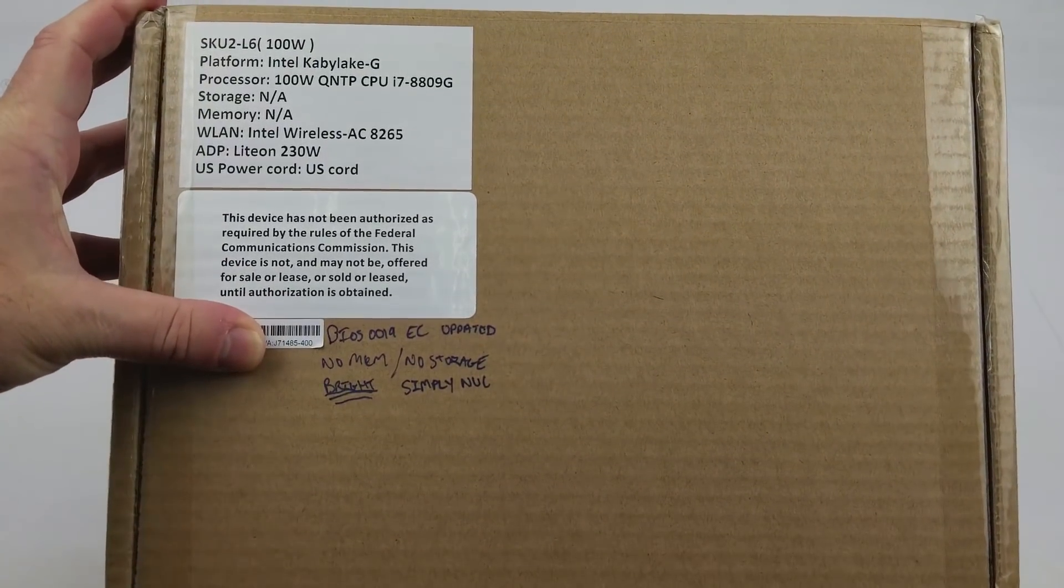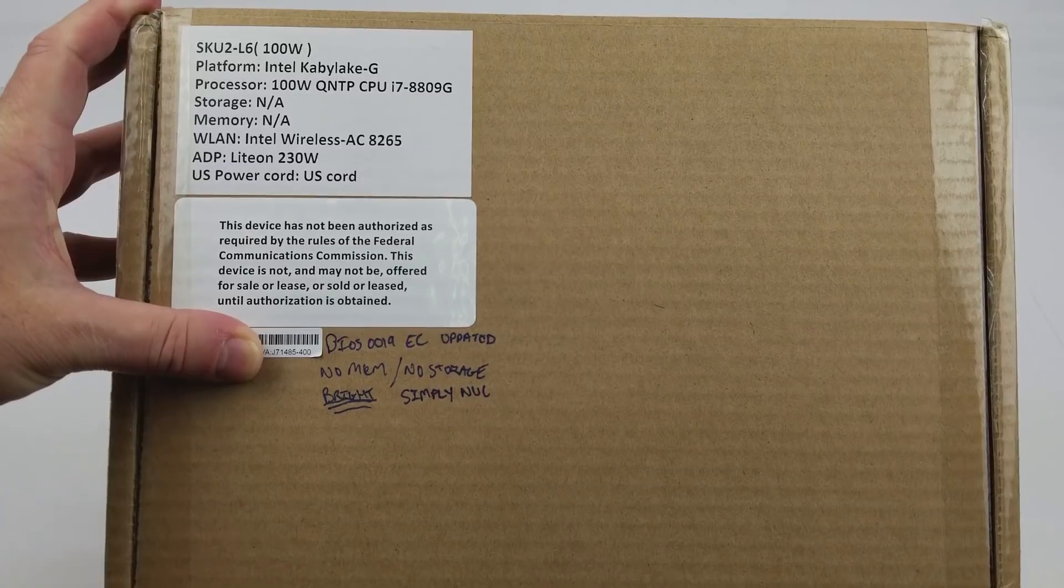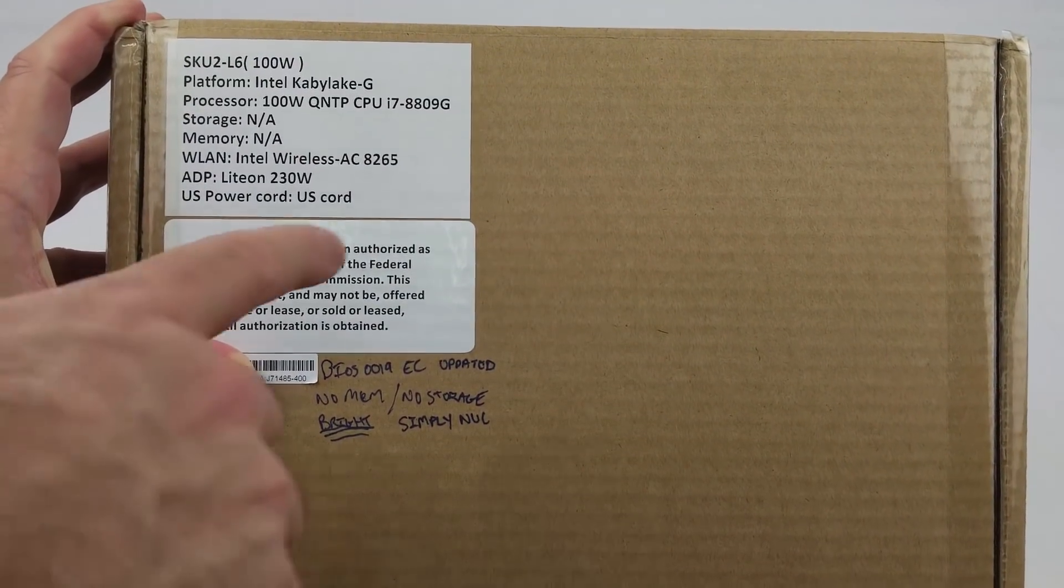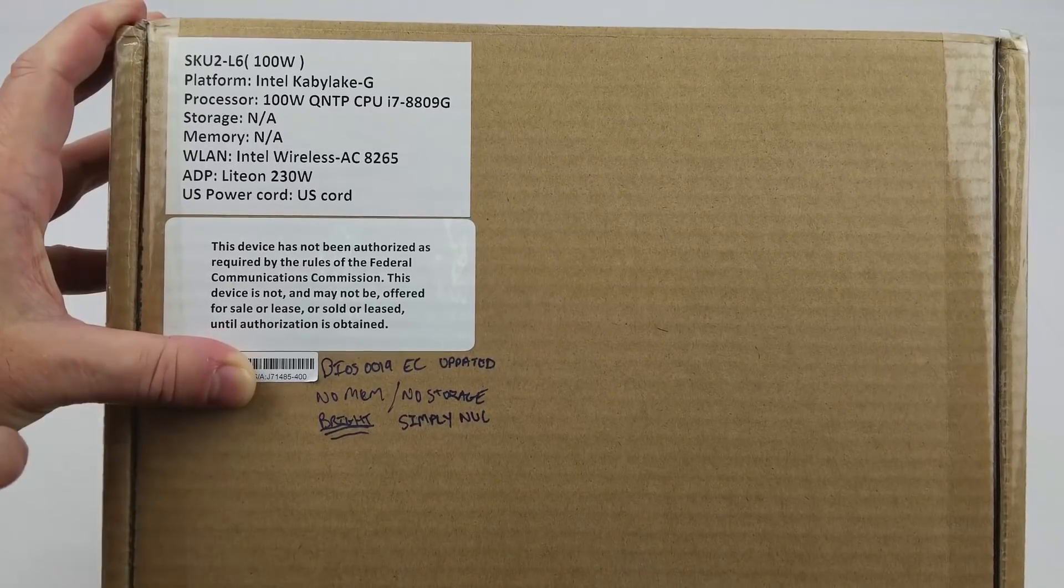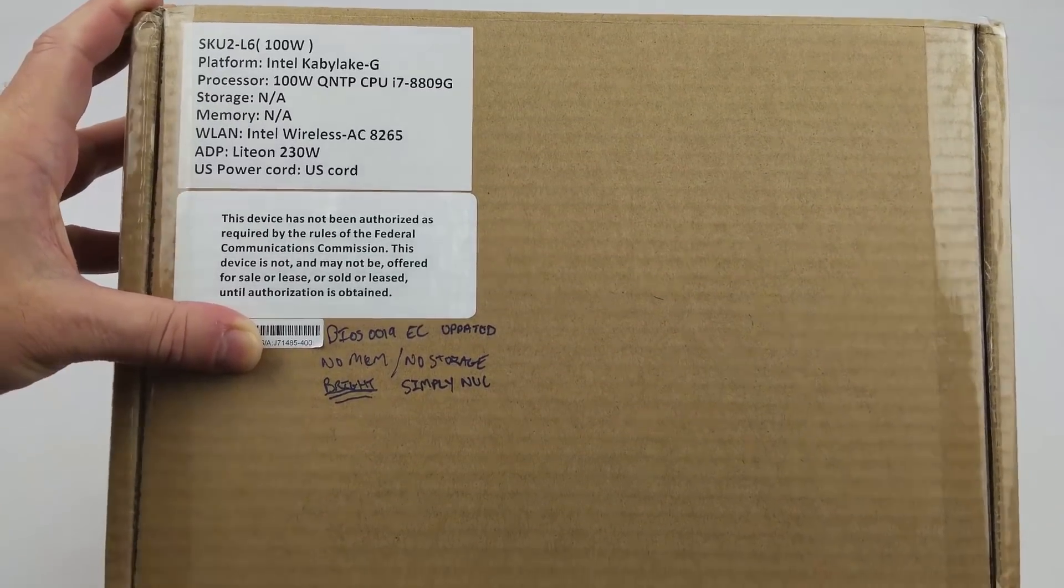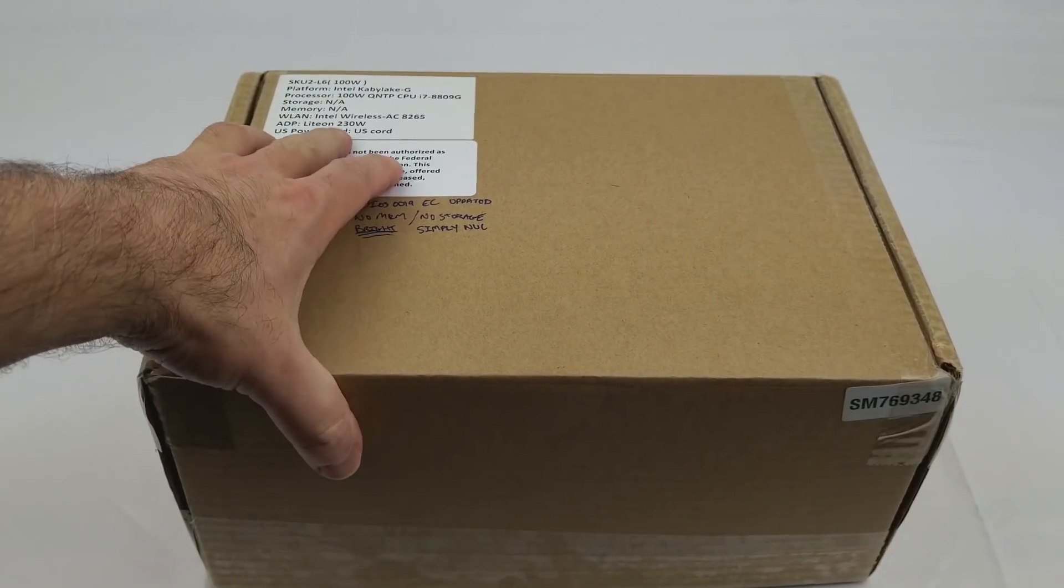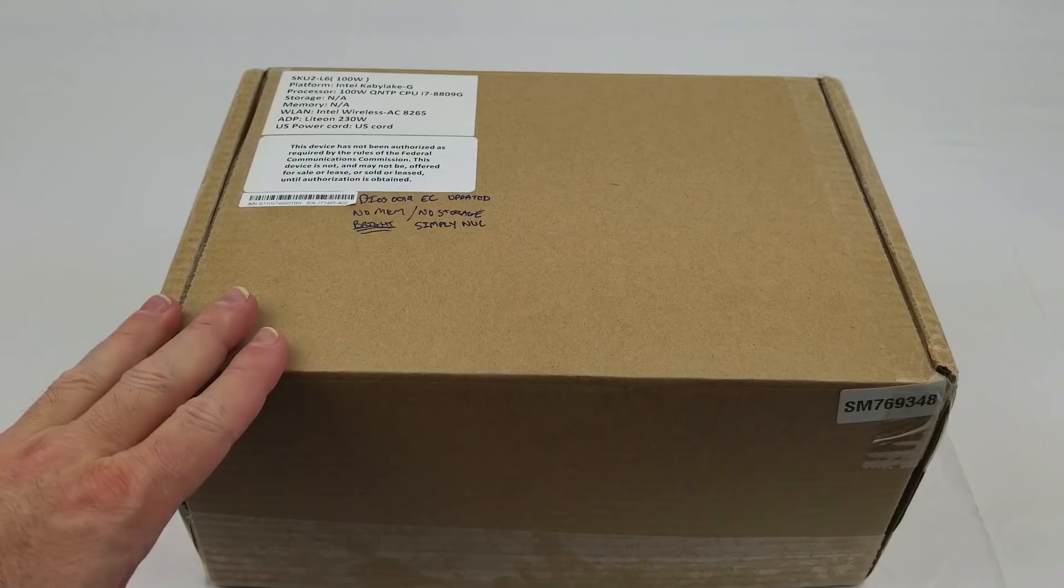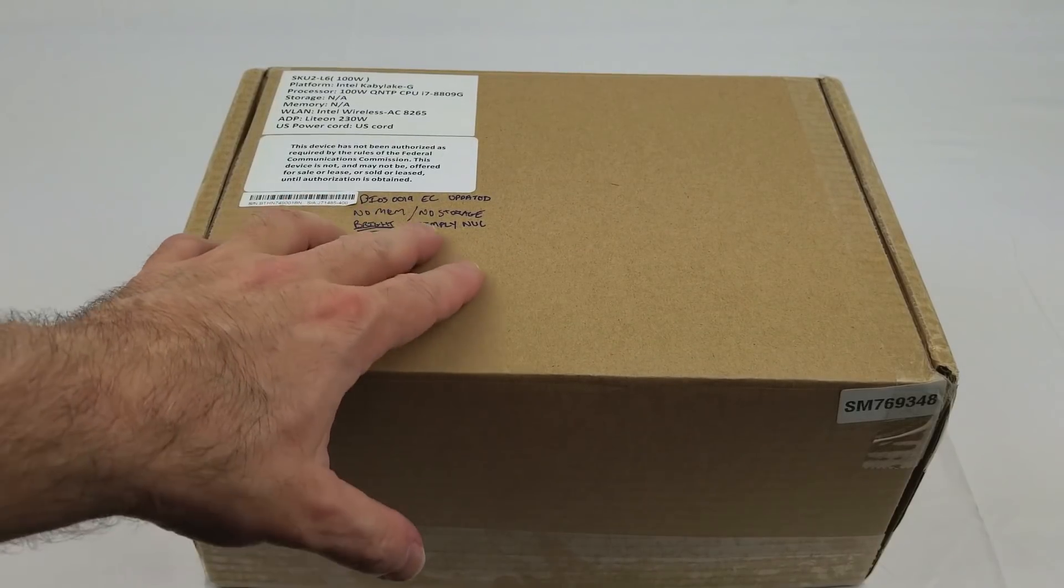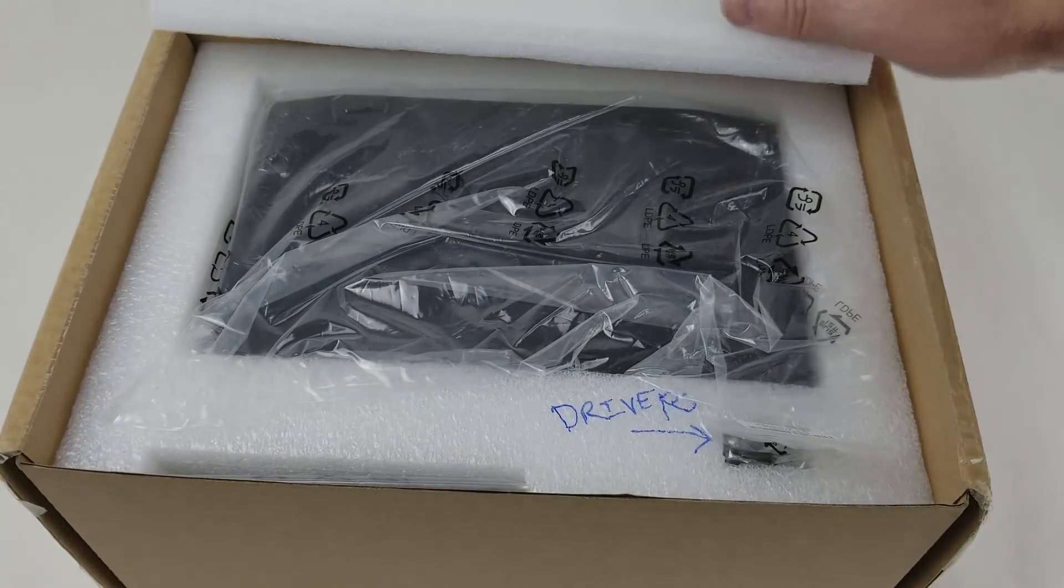You can see that it is the 100 watt version. This is the VR ready version. It's got the Kaby Lake G, the 8809G processor, specially made, and this is the first product that has it. You can see it's a 230 watt power adapter because there's a lot of power in this unit.